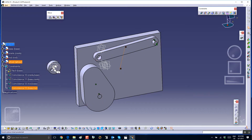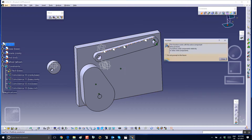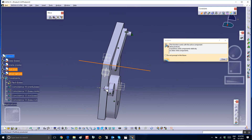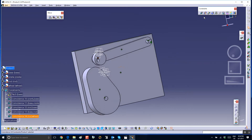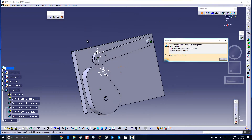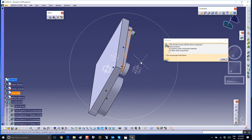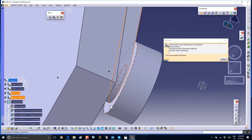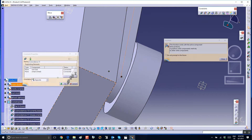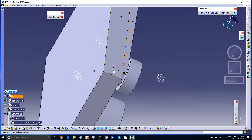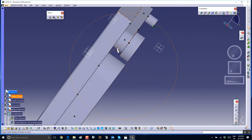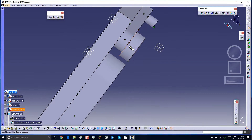Next, we're going to insert this wheel into that hole. So coincidence between the axis of the hole and the axis of the wheel, and coincidence between the face of the crank and the back face of the wheel. This is going to become another revolute.